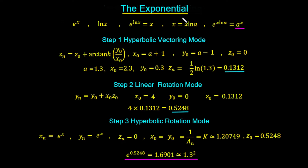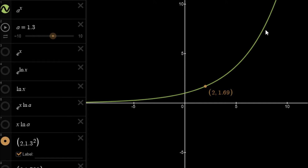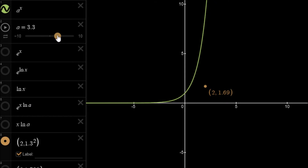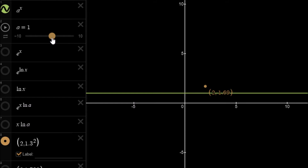Let's look at this in the graphical calculator. This is the function a raised to the power of x — we have a family of functions because we've chosen the value of a to equal 1.3. If we increase the value of a we get different functions, and if we decrease it to 1 we just get a straight line. For fractional values, the function is mirrored in the y-axis.